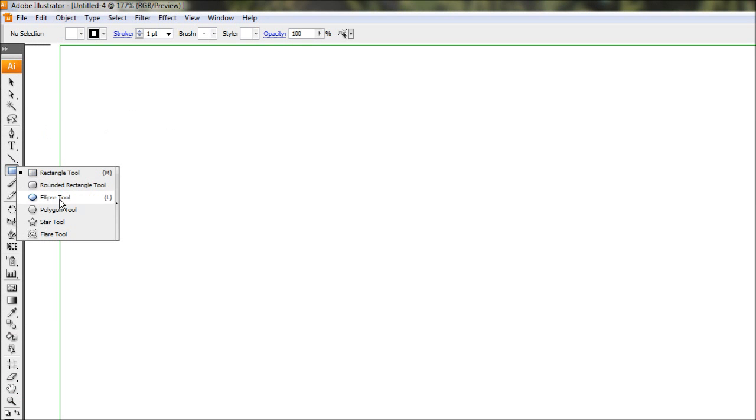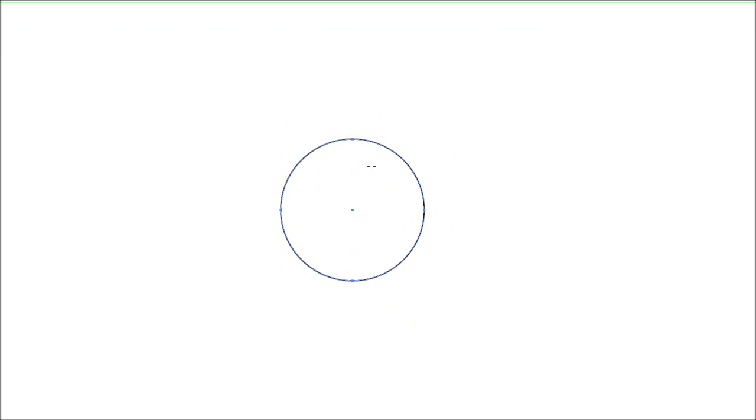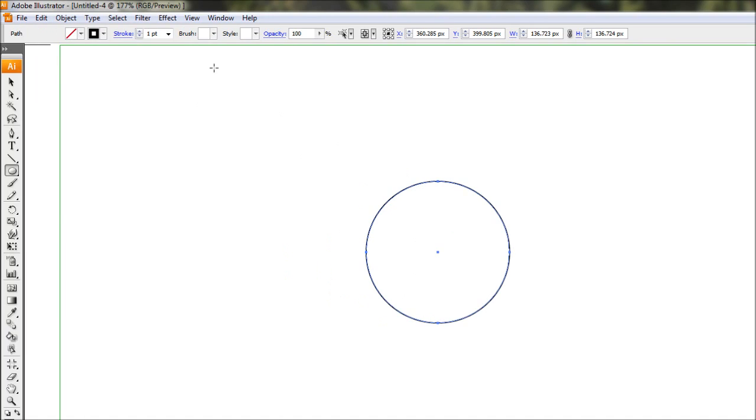To start with we're going to draw a circle, so we're just going to come over to our ellipse tool here under the square and just make sure that you have your stroke set to black and we'll turn off the fill for the time being. Coming to the middle of the page and holding Alt and Shift, we'll just draw out a circle - any size you want.